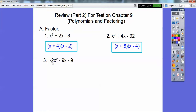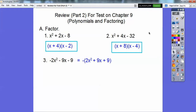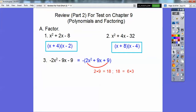So here we're going to pull out a negative 2 out of all of those. I'm going to pull a negative out because it's easier to factor if you pull a negative out and make it a positive quadratic. This is what I call smiley face factoring. If you multiply these two numbers — 2 times 9 equals 18 — and then you start asking yourself, what are the factors of 18 that add to 9?